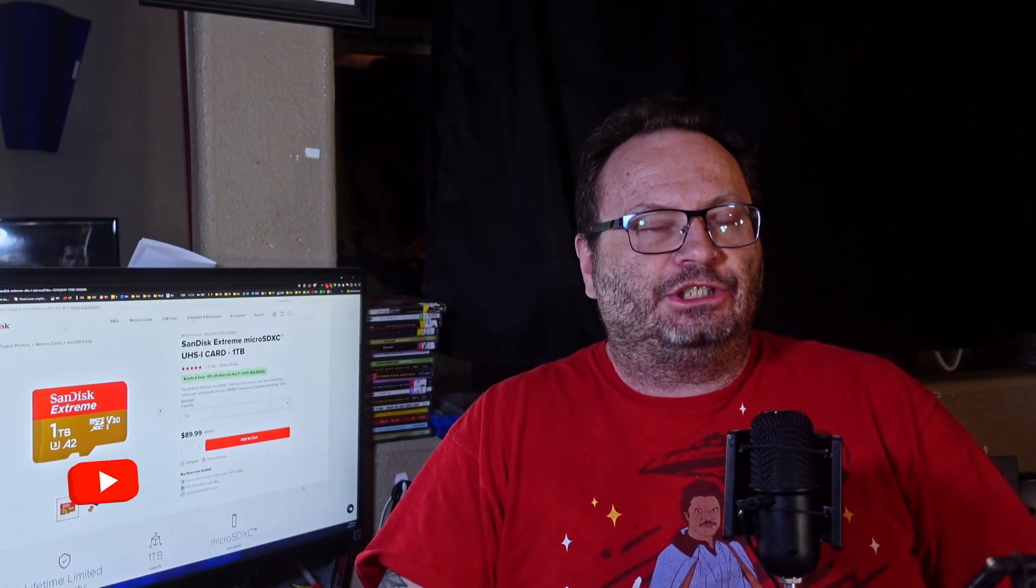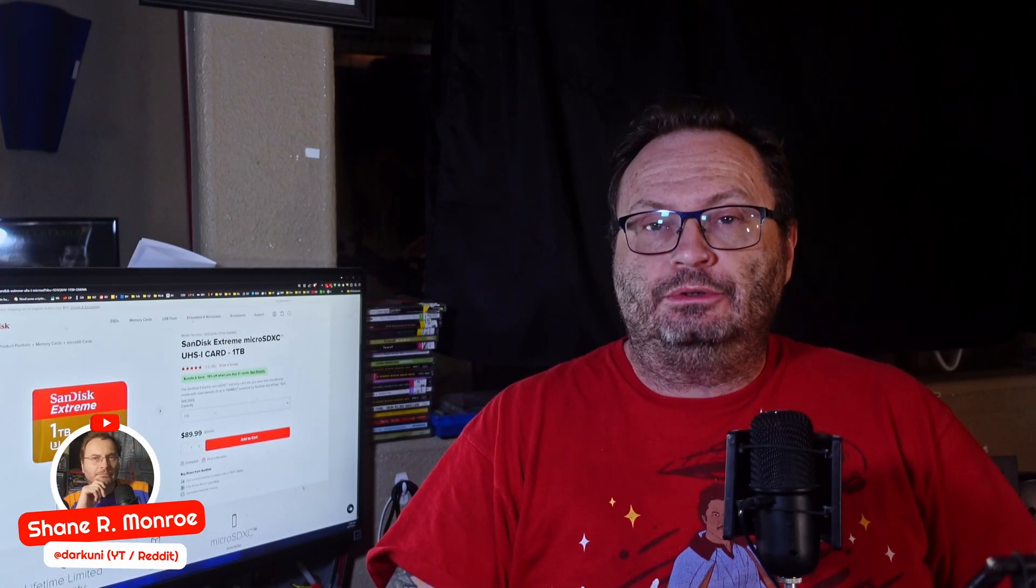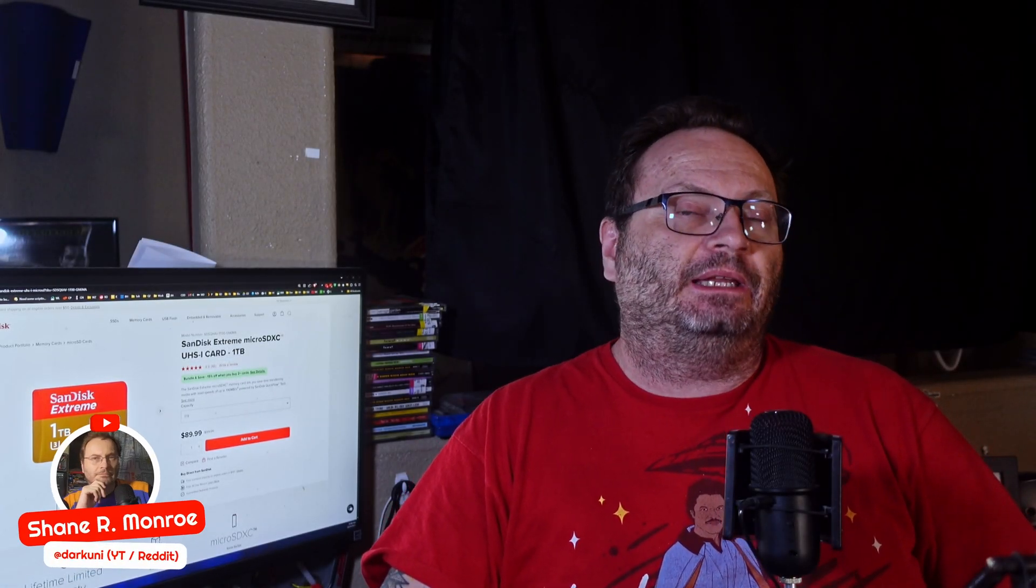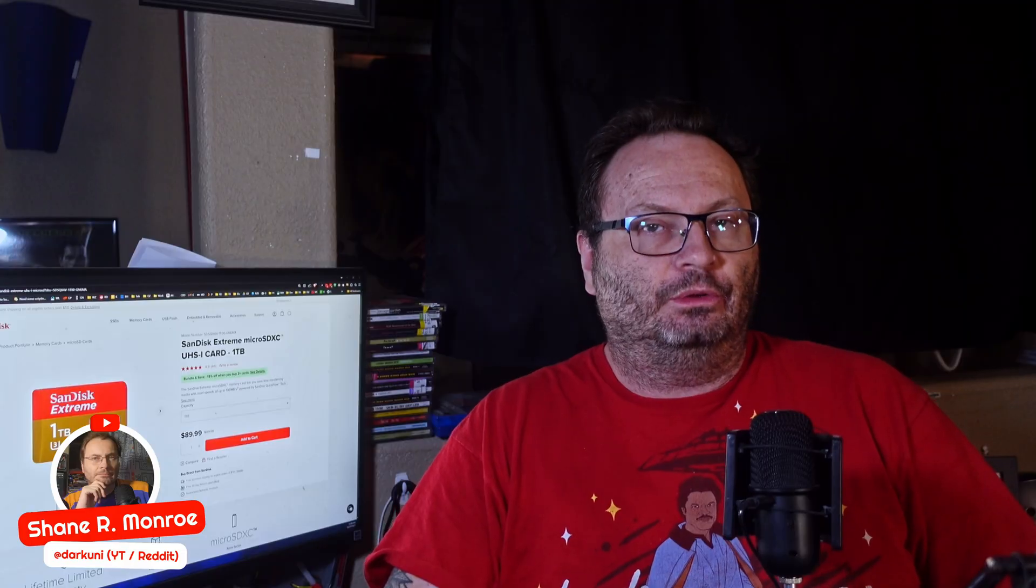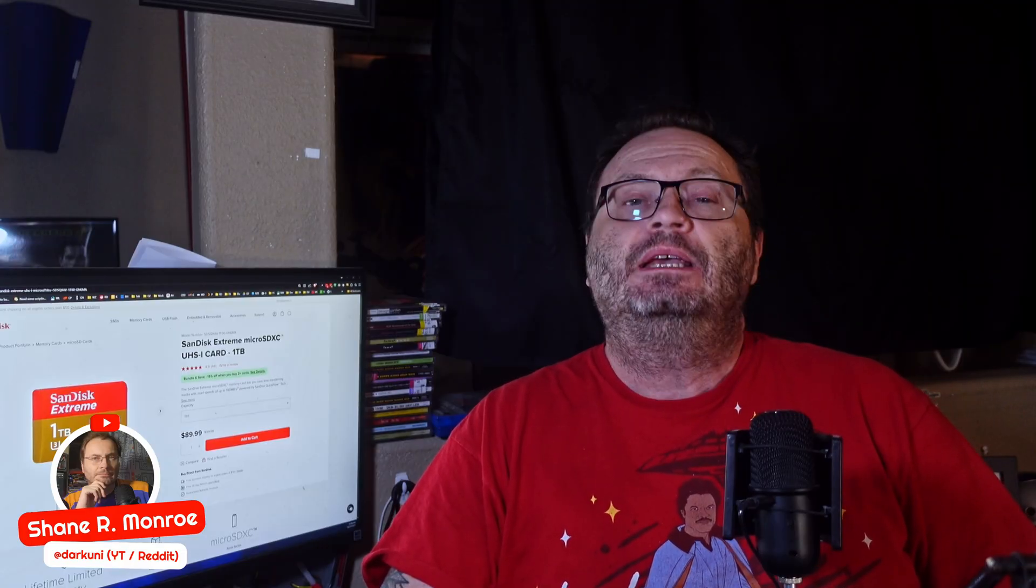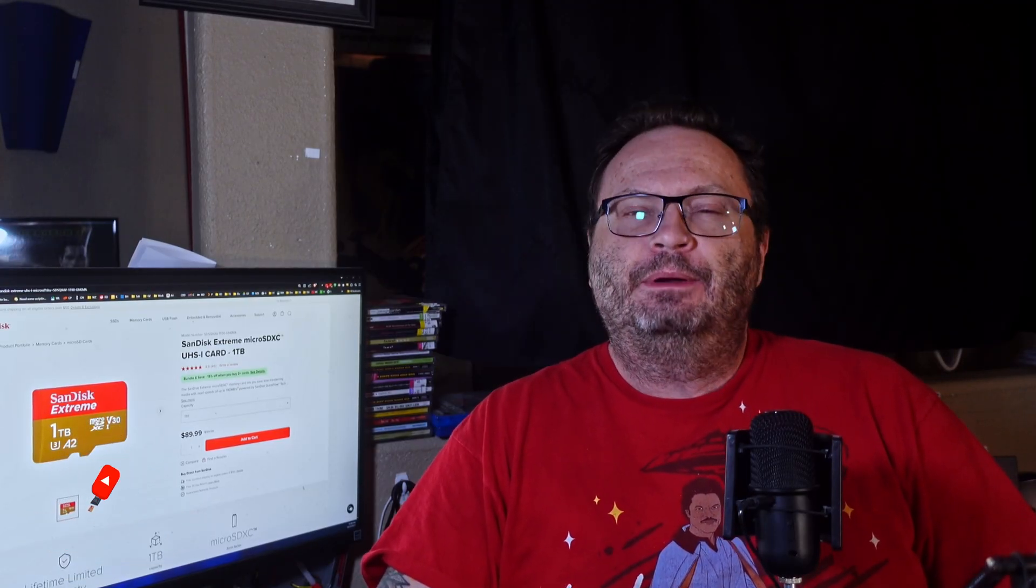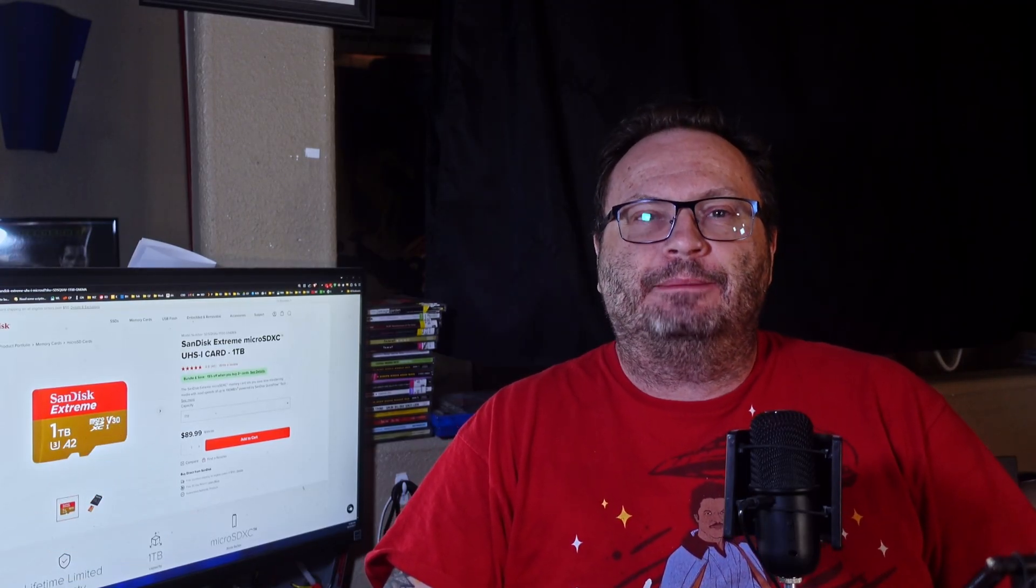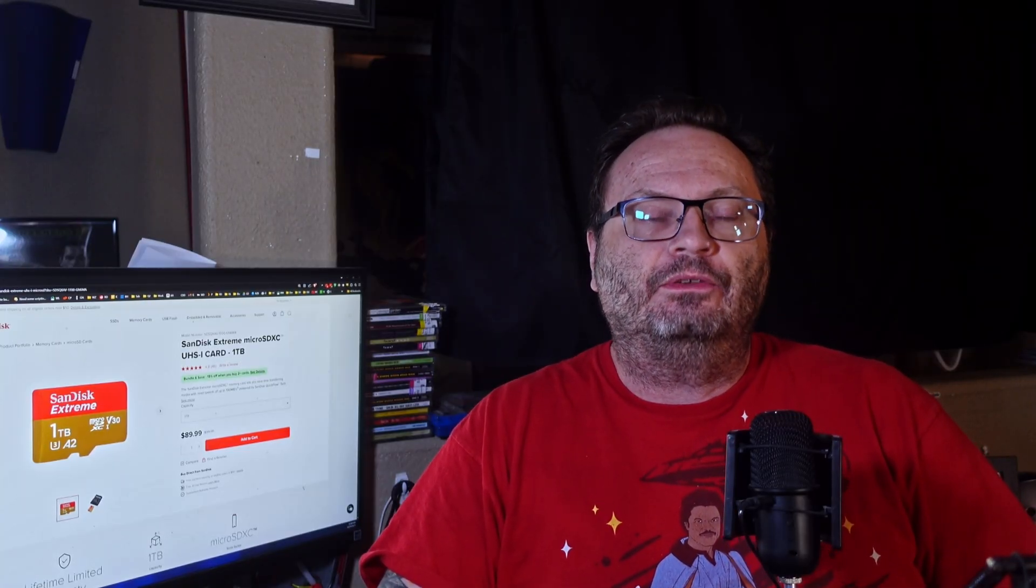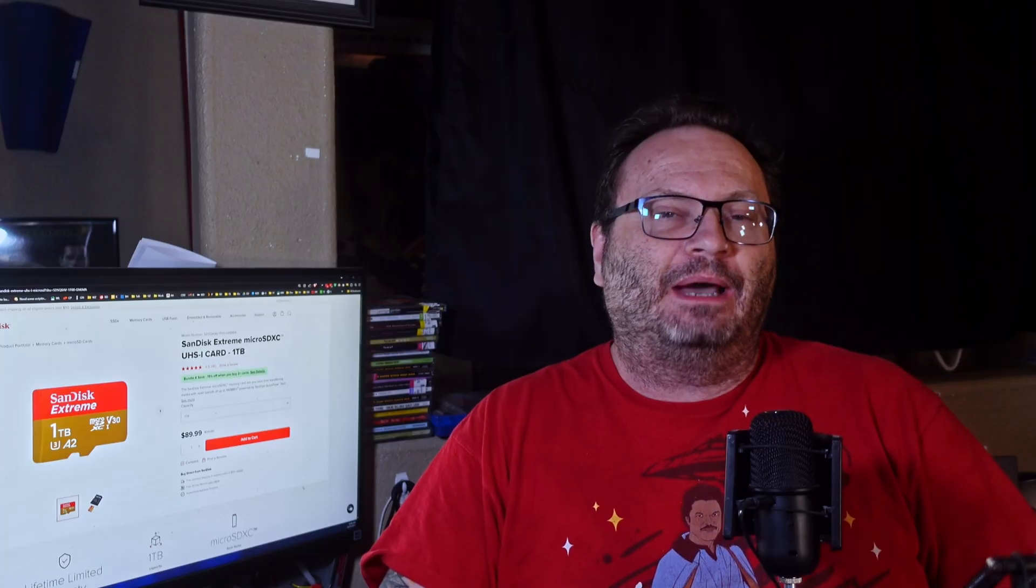Micro SD cards are a cheap, easy-to-acquire solution for expanding storage on numerous devices, including the Steam Deck. But there's a lot of misconceptions and maybe even a little misinformation being passed around regarding our beloved handheld, and I figured it might make an interesting topic to cover. Let's check it out.